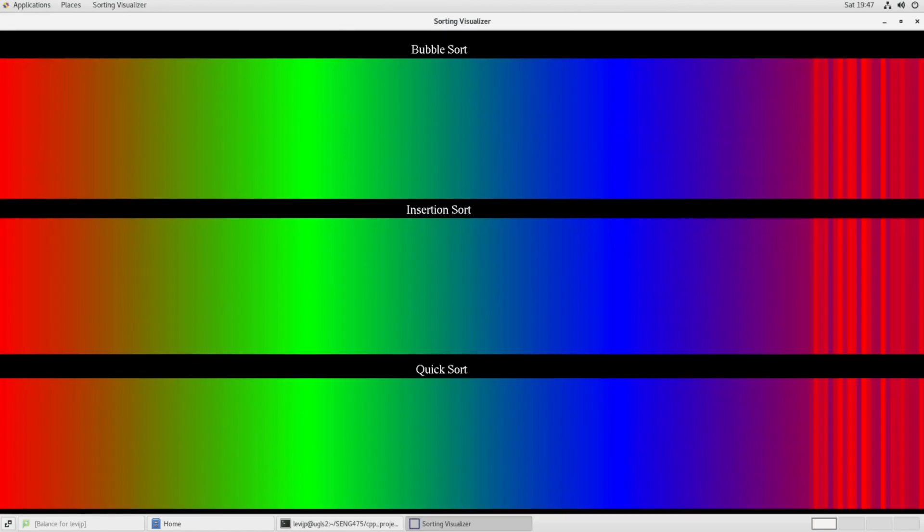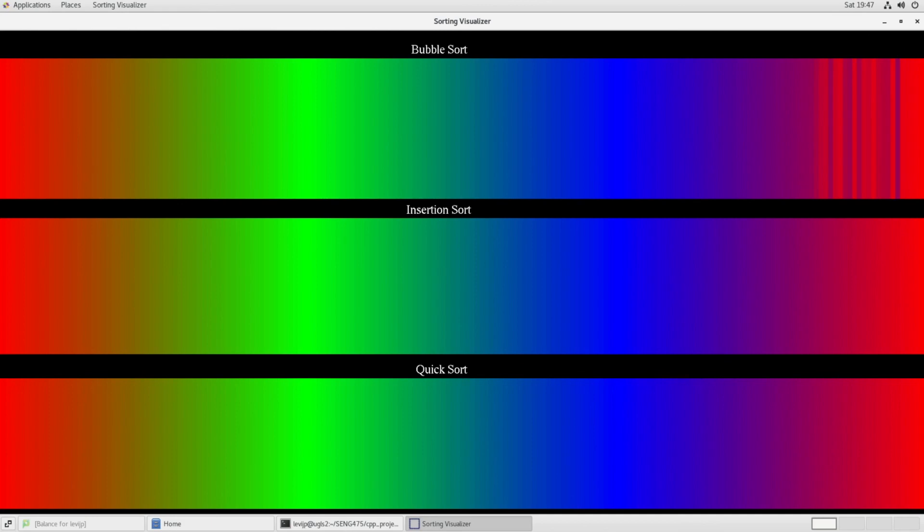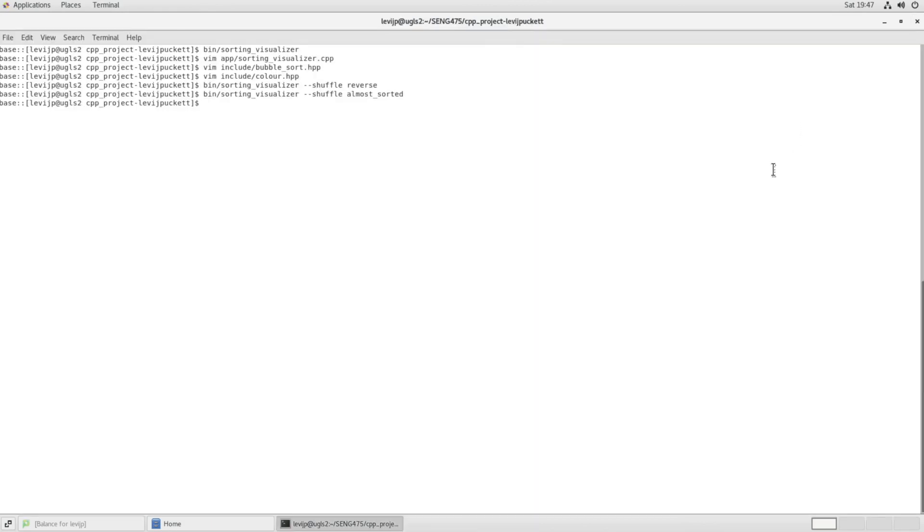So on smaller sets that need to be sorted, insertion sort becomes more efficient than quick sort is. So that was just a quick demo of the software that I wrote for this S-Eng 475 project. Thanks for watching.